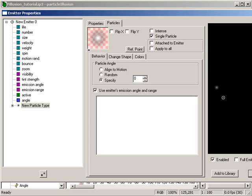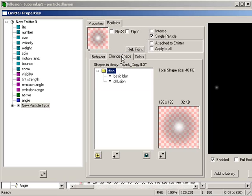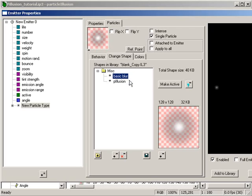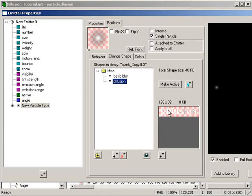We want to change this to our text or logo or whatever it is we're using. To do that, why don't we hop on into the change shape dialog, and in there, you'll see that I've got two shapes. My basic blur, which is currently in use, and the pIllusion text, which is simply a picture of the text pIllusion.